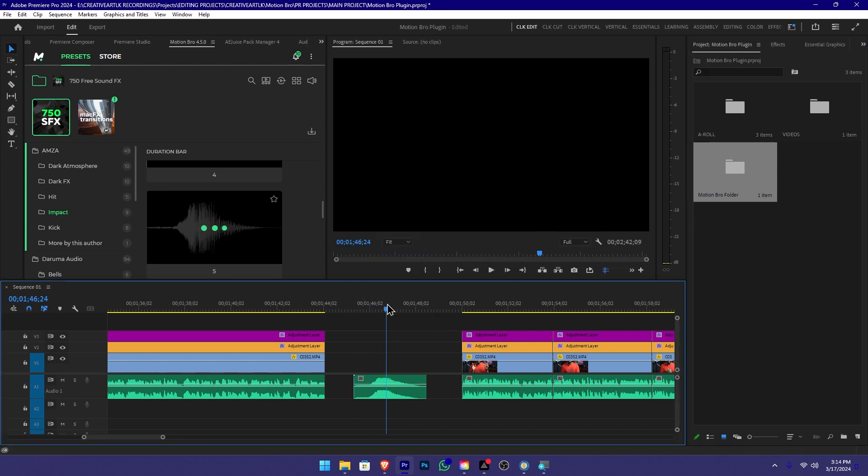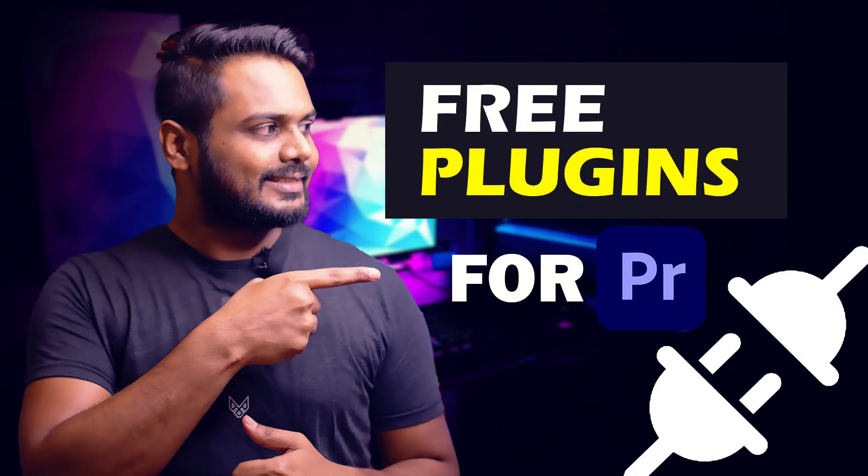Now we can use this effect to add it to the timeline with the sound effects. I will share more information about this tutorial. We can use these plugins for Adobe Premiere — including lower thirds, text animations, sound effects, and transitions.